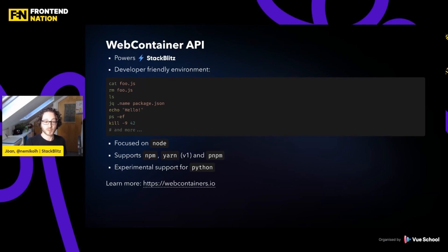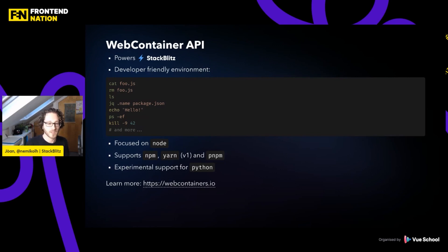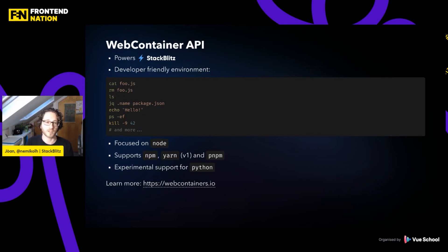It also has experimental support for Python, but this is very early days — we don't have support for pip, for instance. If you want to learn more, you can go on webcontainers.io where you can start actually using it. But let's have a look at how it actually looks to use it.